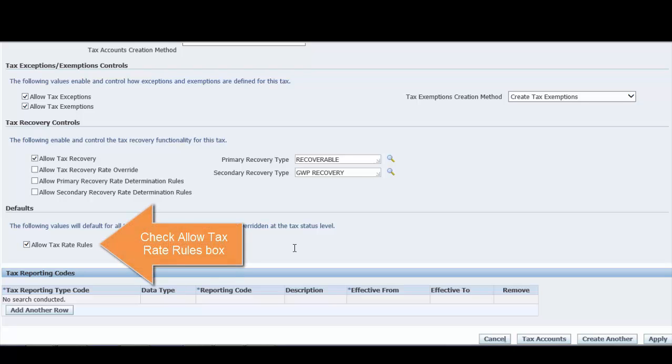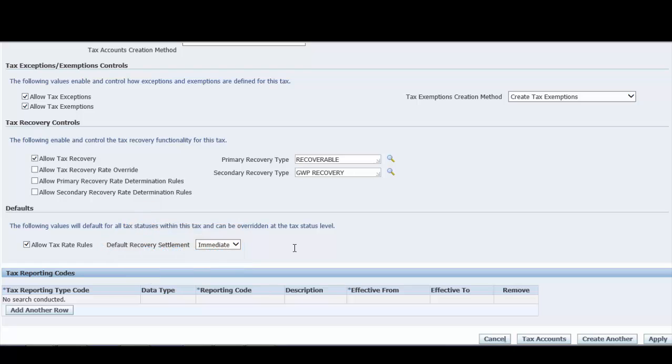Now, you can check the allow tax rate rule box if you plan to use rules to determine the tax rate for this tax at transaction time. After that, click on apply to save your tax.